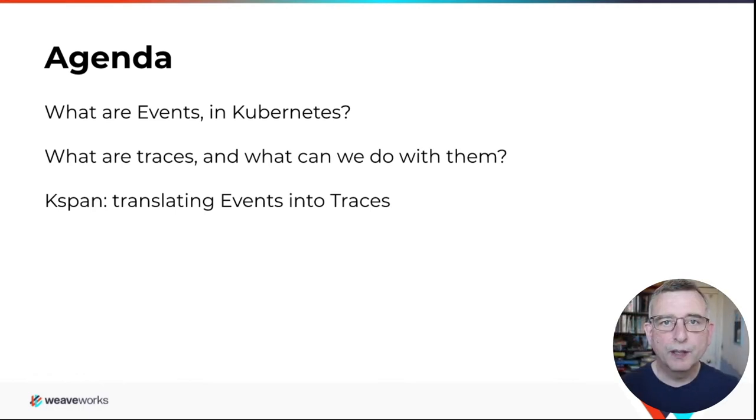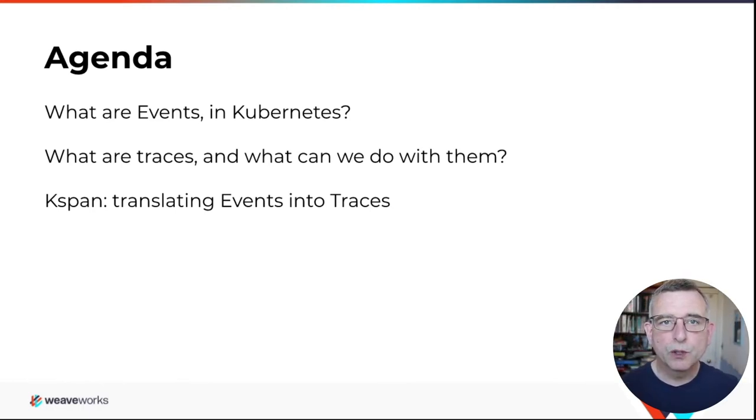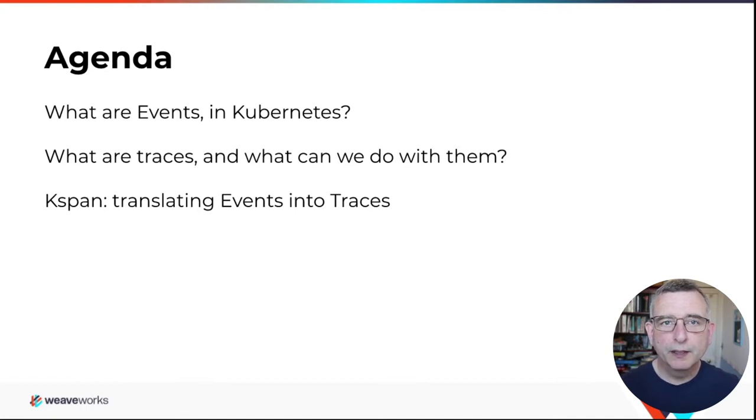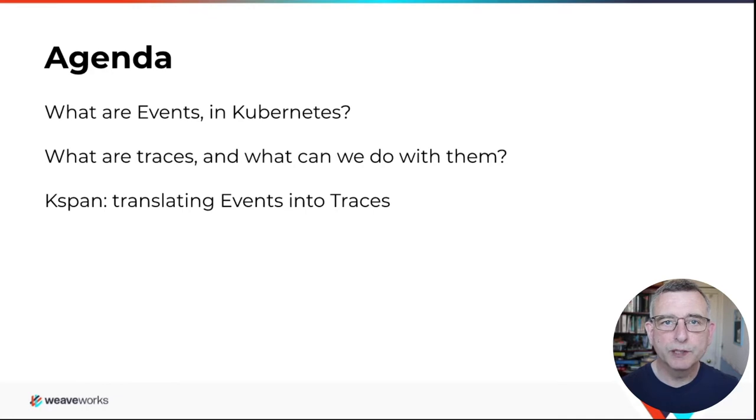If you're watching this talk live at KubeCon, any questions or comments, please type them into the question box. I'm there watching along with you and I'll get to as many questions as I can at the end of the talk.